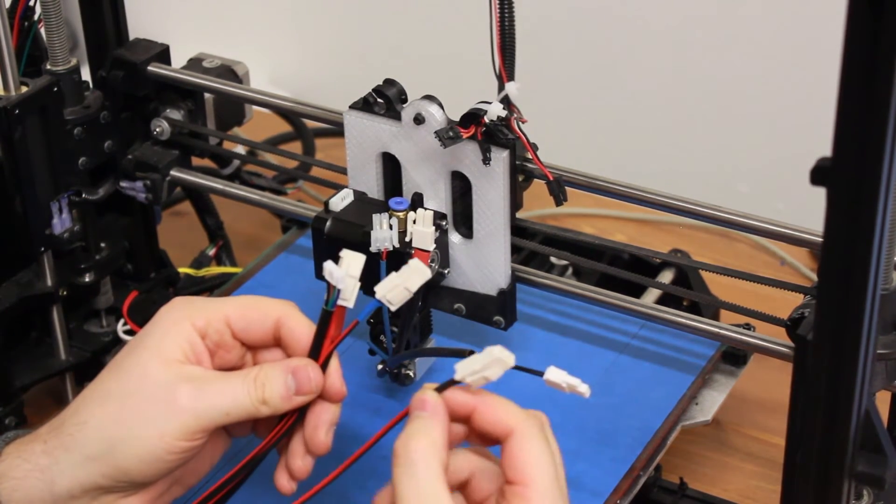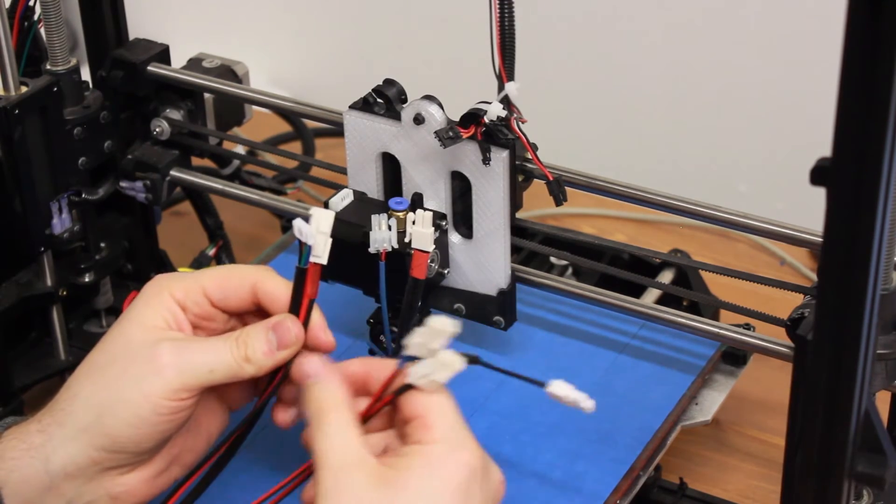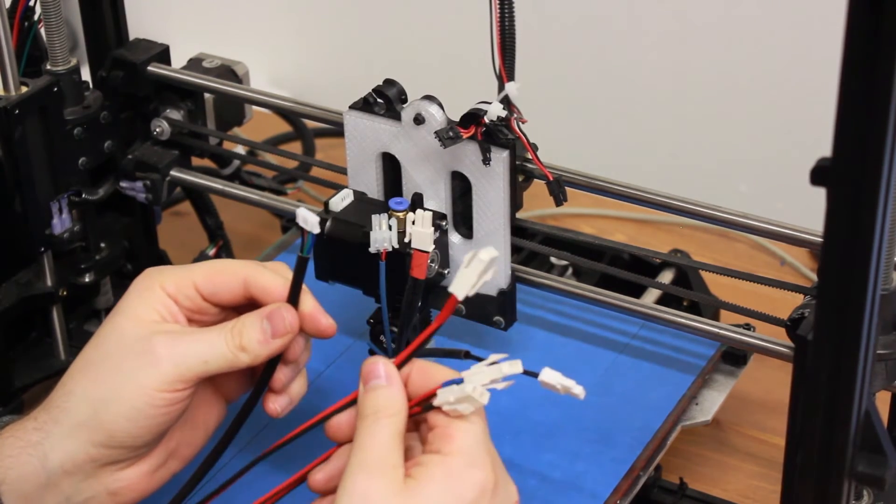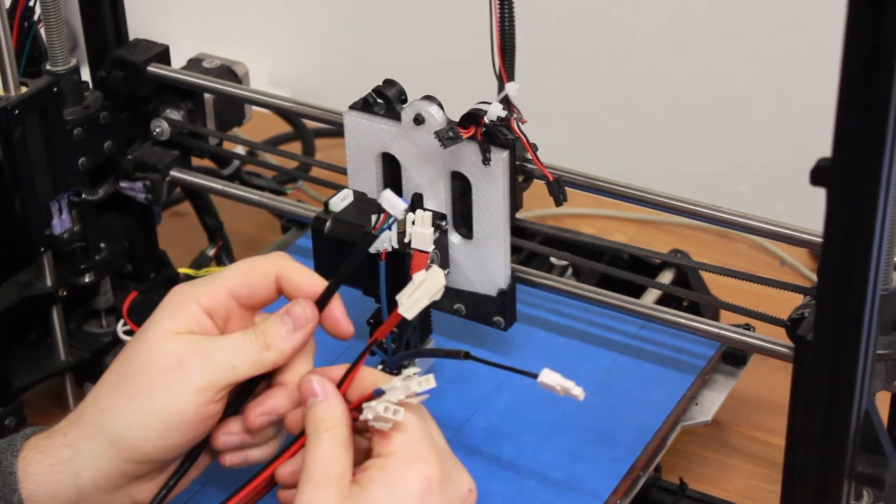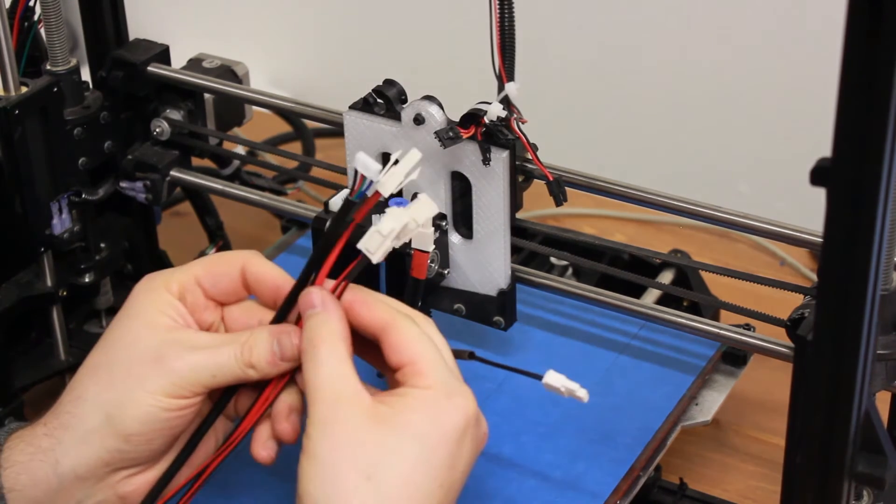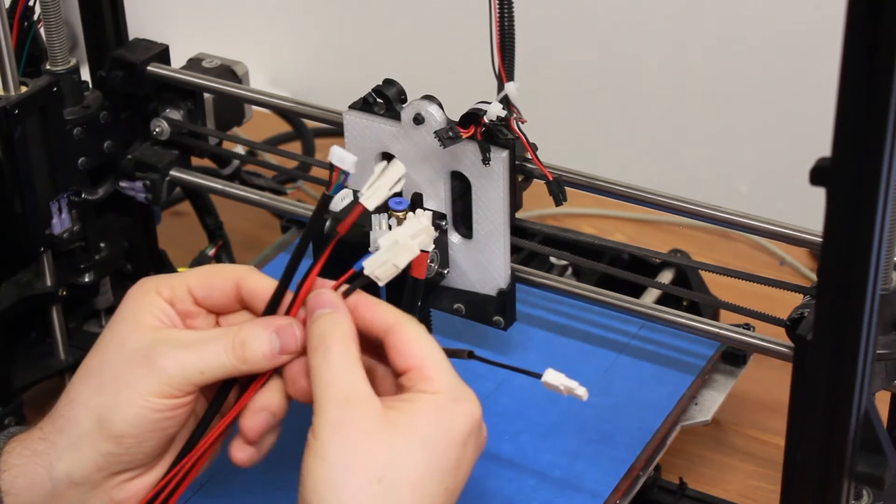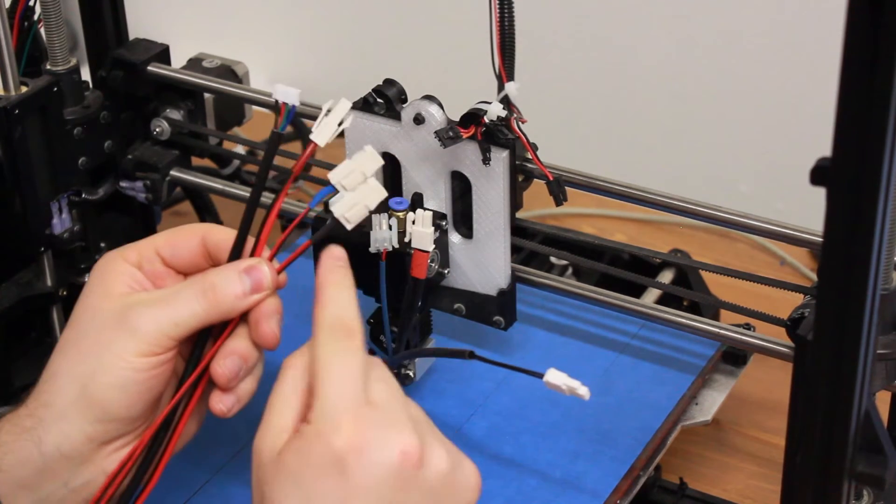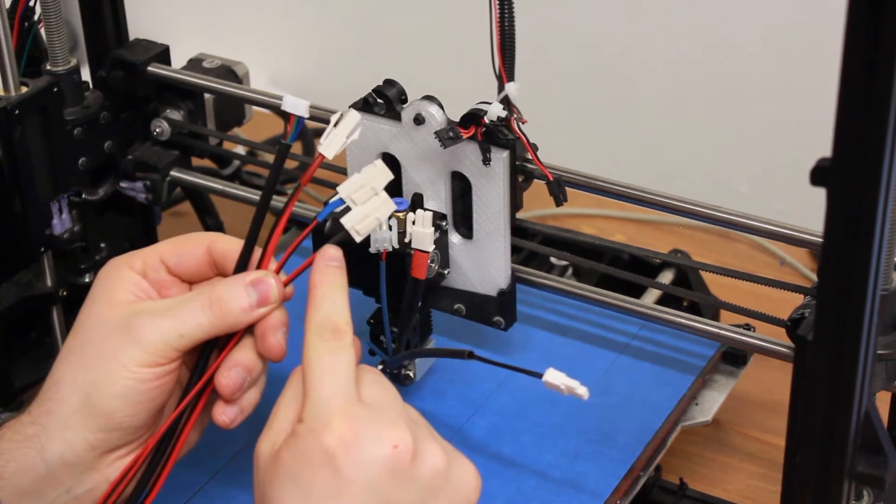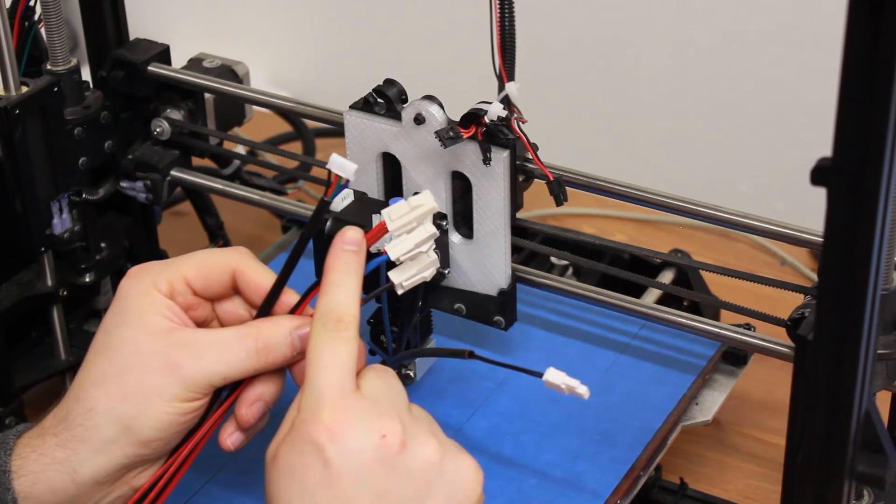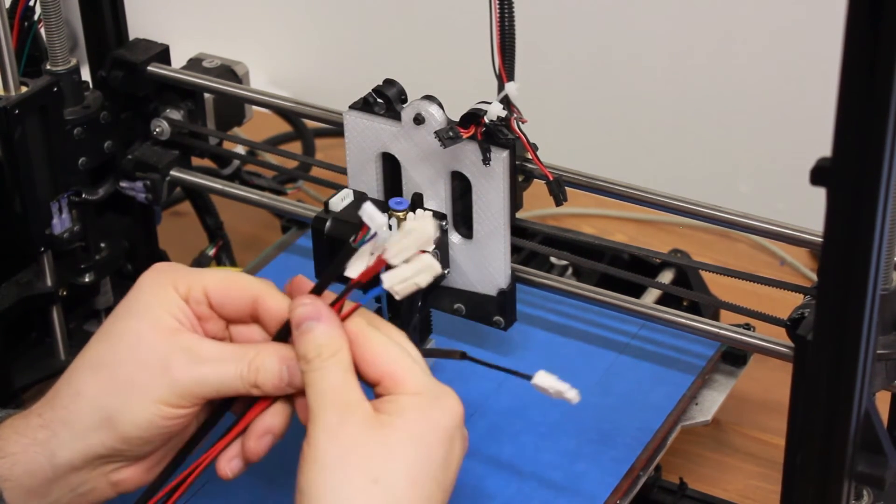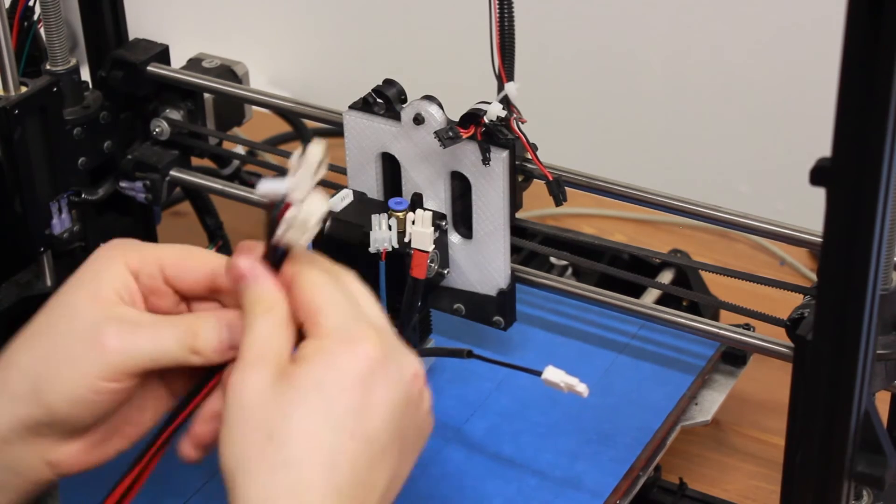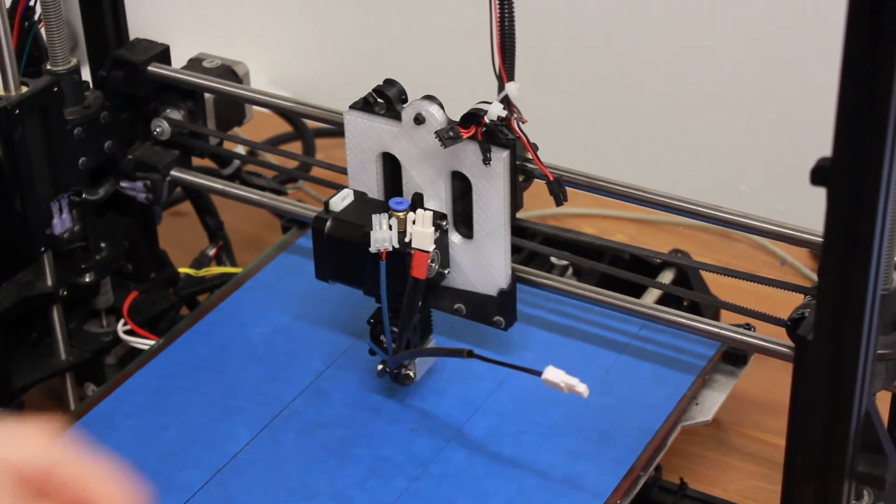One is for the thermistor, one is for the fan, another one is for the heater, and the last one is for the motor. You can note that each cable has a color code: black for the thermistor, blue for the fan, red for the heater itself, and the other one for the motor.